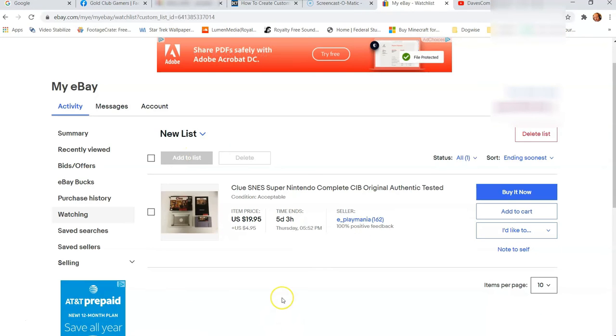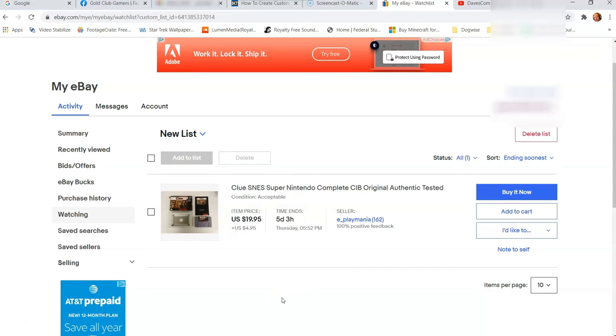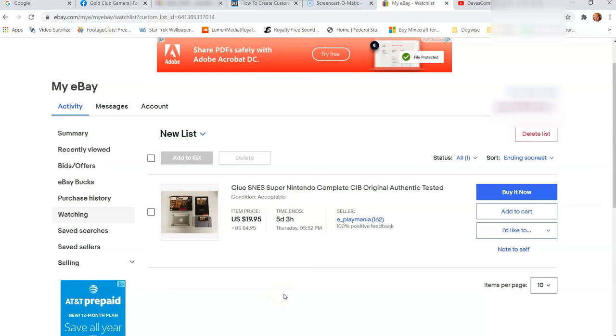Click the arrow again and go down to your new list. And now your Super Nintendo complete in box, CIB is complete in box if anybody wanted to know, Clue the game is now on your new list you created. So that's how you add things to your new list and create it.